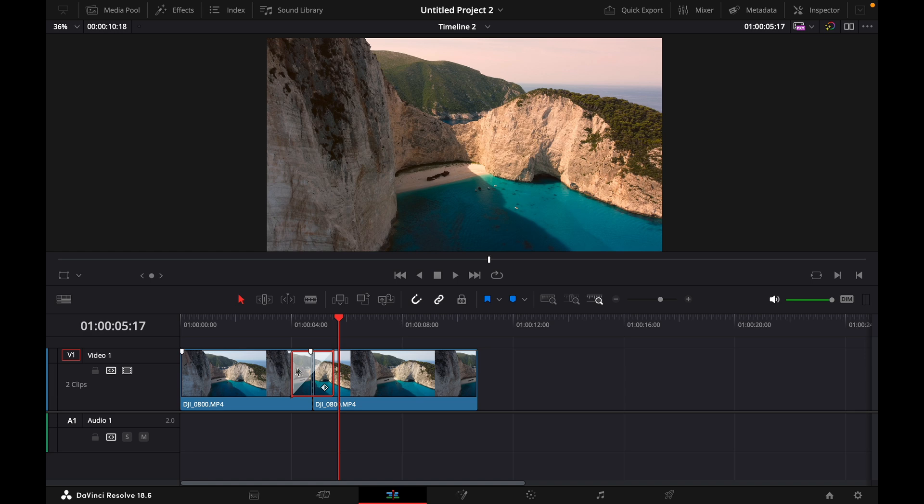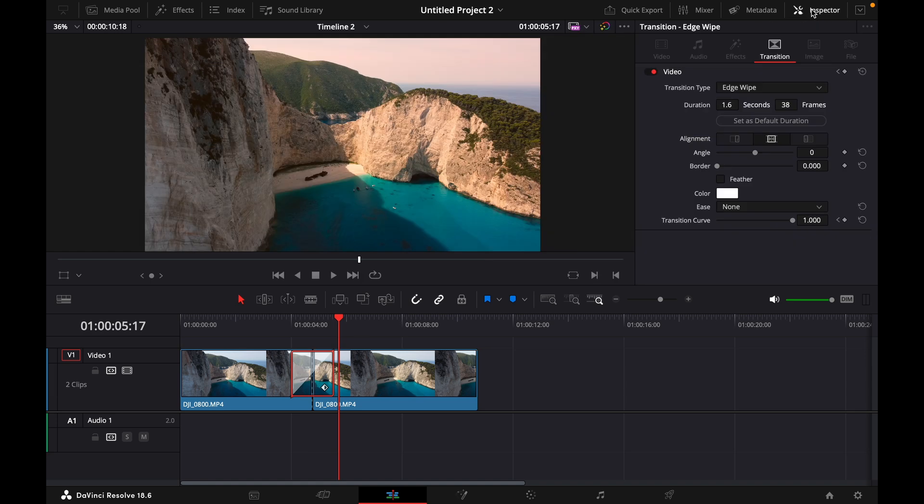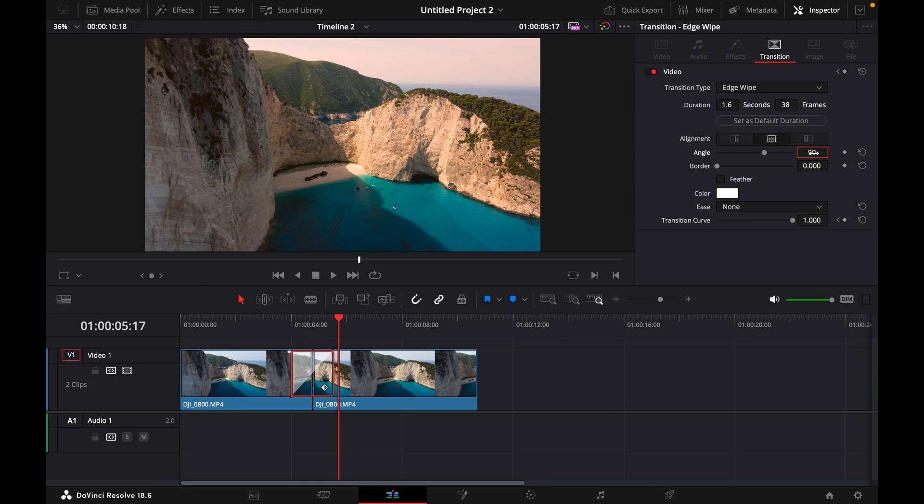Then while having the effect selected, go to the upper right corner to inspector under transition. You can see these settings. What we first do is adjust the angle to 90.